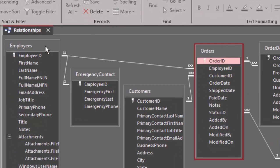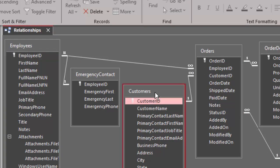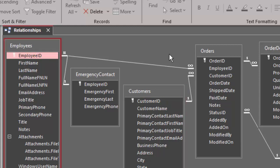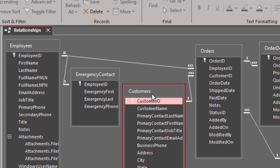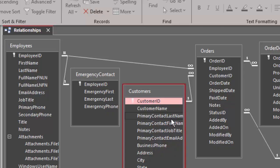A third example would be employees and customers. They each have a one-to-many relationship with the orders table. One employee can have many orders, and one customer can have many orders. Hence, employees and customers have a many-to-many relationship.